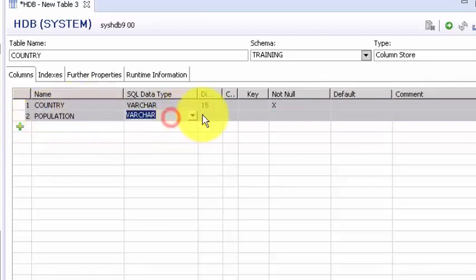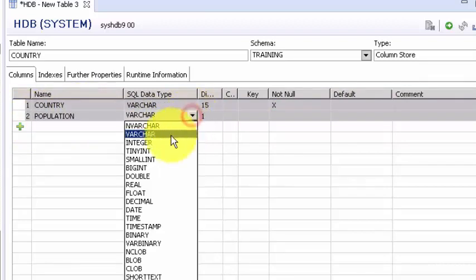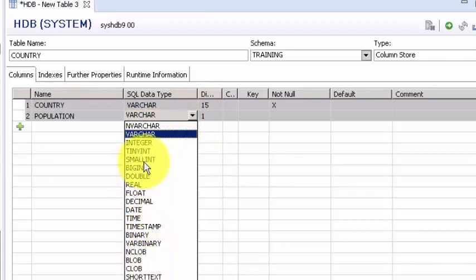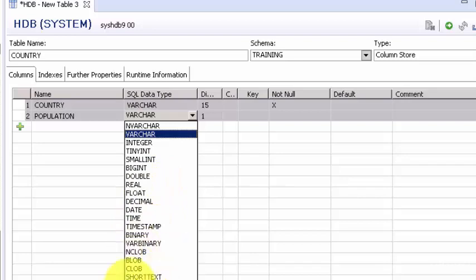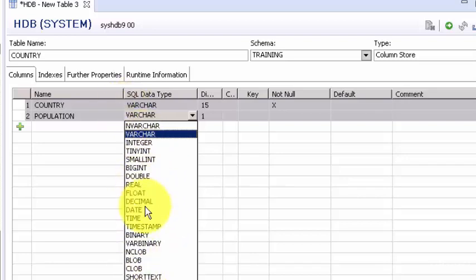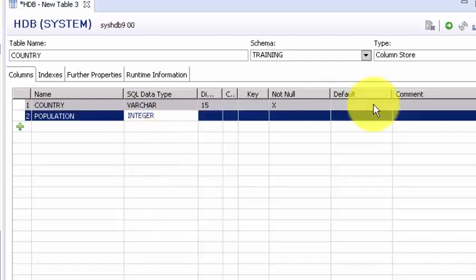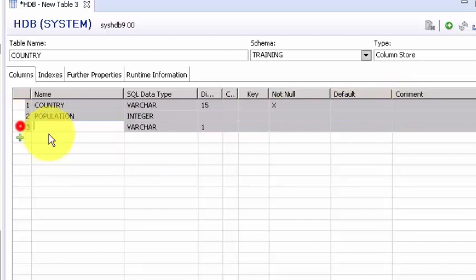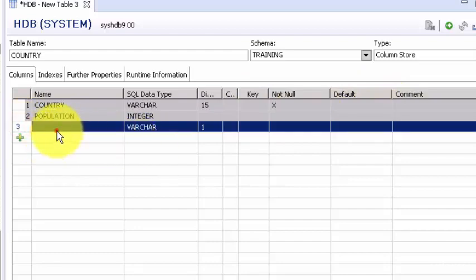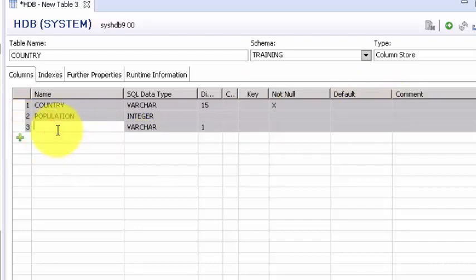The population needs to be an integer so you can select your data type from any one of these data types. We'll look into these data types a little bit later, but for now just keep in mind that HANA supports all standard data types. Let's say integer and then let's say we need another column.